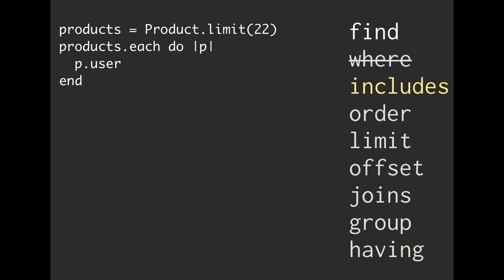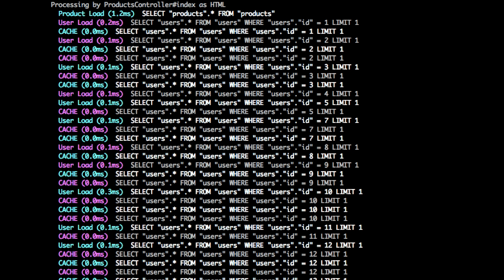Can anybody spot the problem here? Hopefully you did. It's going to look something like this. We're going to pull out all those products, and then for each one of those products, we're going to pull out users. That's going to be an extra SQL query. We're going to have N plus one SQL queries. This is not good. This isn't very performant. It's super slow.